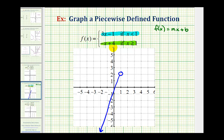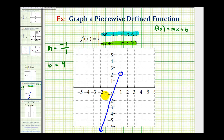Now we'll do the same for the second function rule. For the second linear function, the slope is equal to negative one, which we can write as negative one over one, and the y-intercept is positive four, so b is positive four. We'll plot positive four on the y-axis, which is this point here.